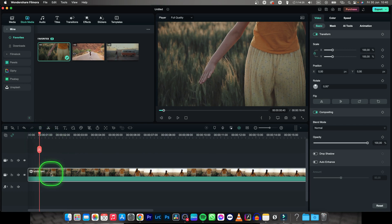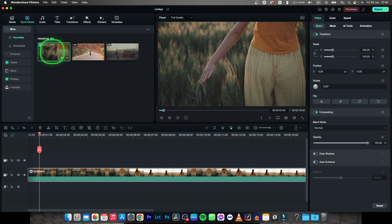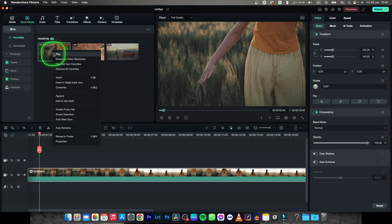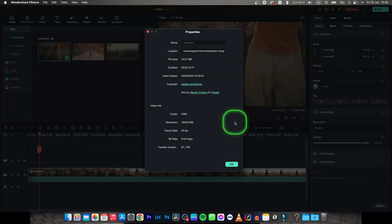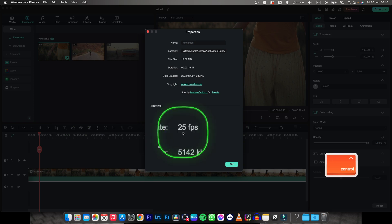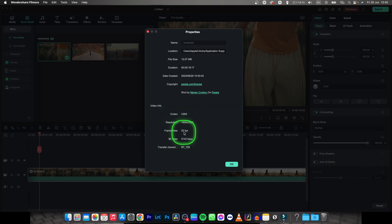But make sure that your clip is also 60 FPS. Find your clip in your finder right here, right click it, go over to properties and now you can see that the frame rate is only 25 frames per second.